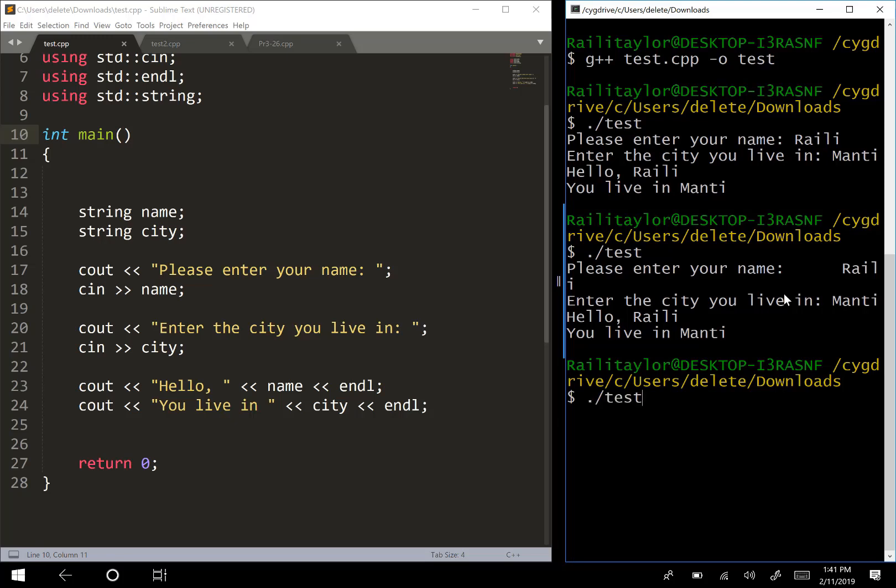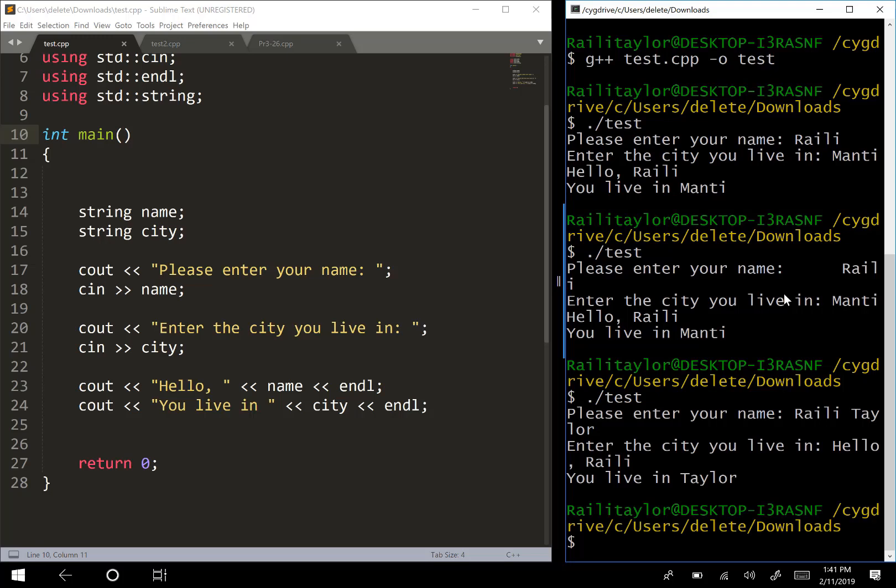What happens if someone's running this program and it says please enter your name and they type their entire name, so they have a space between the first and last names? Well, it looks like there's a problem with the program. It says hello, Riley, and then you live in Taylor.